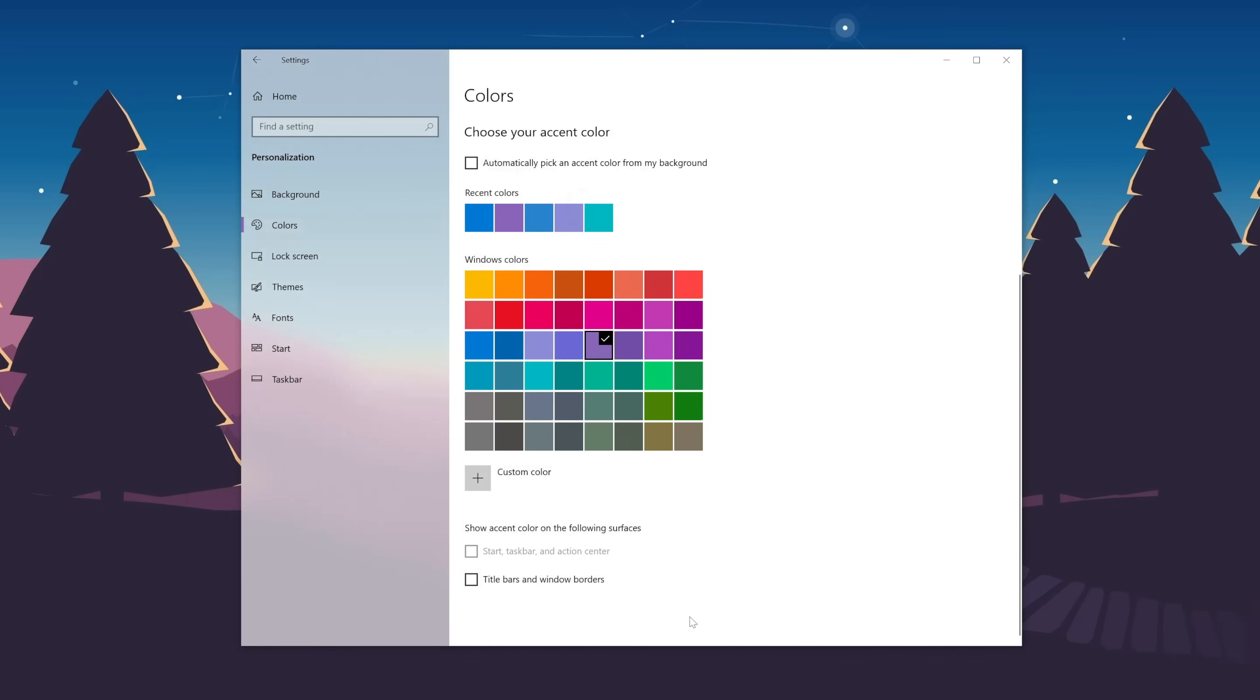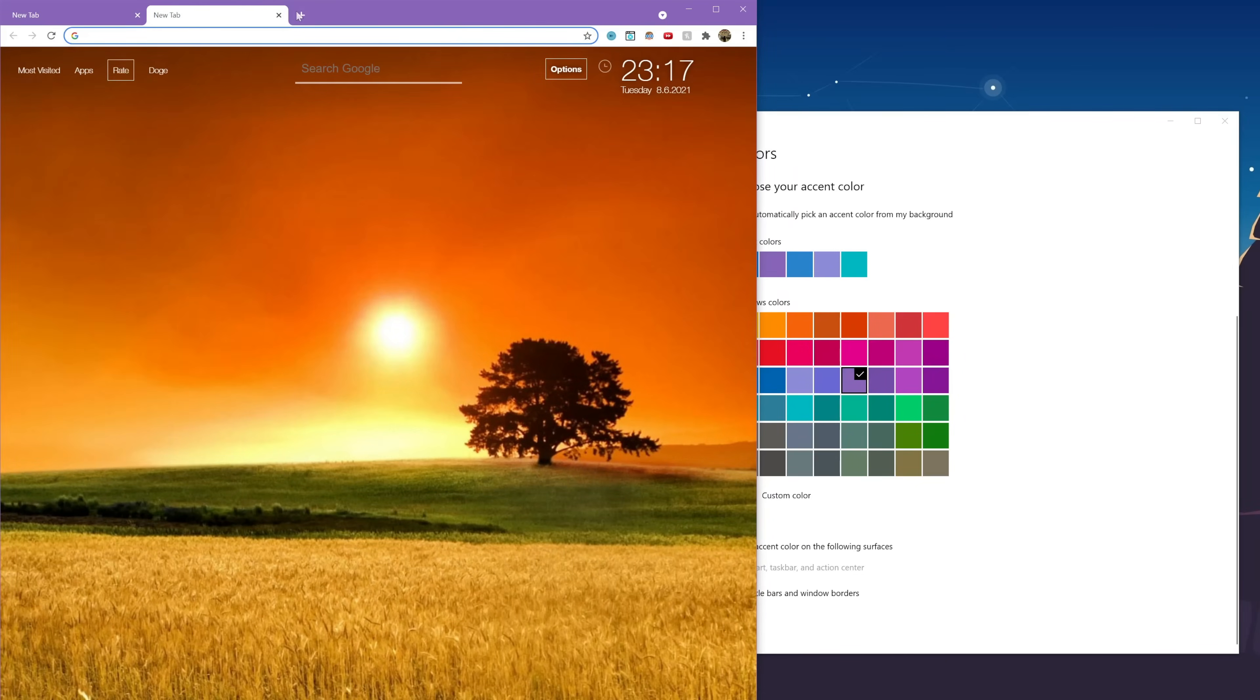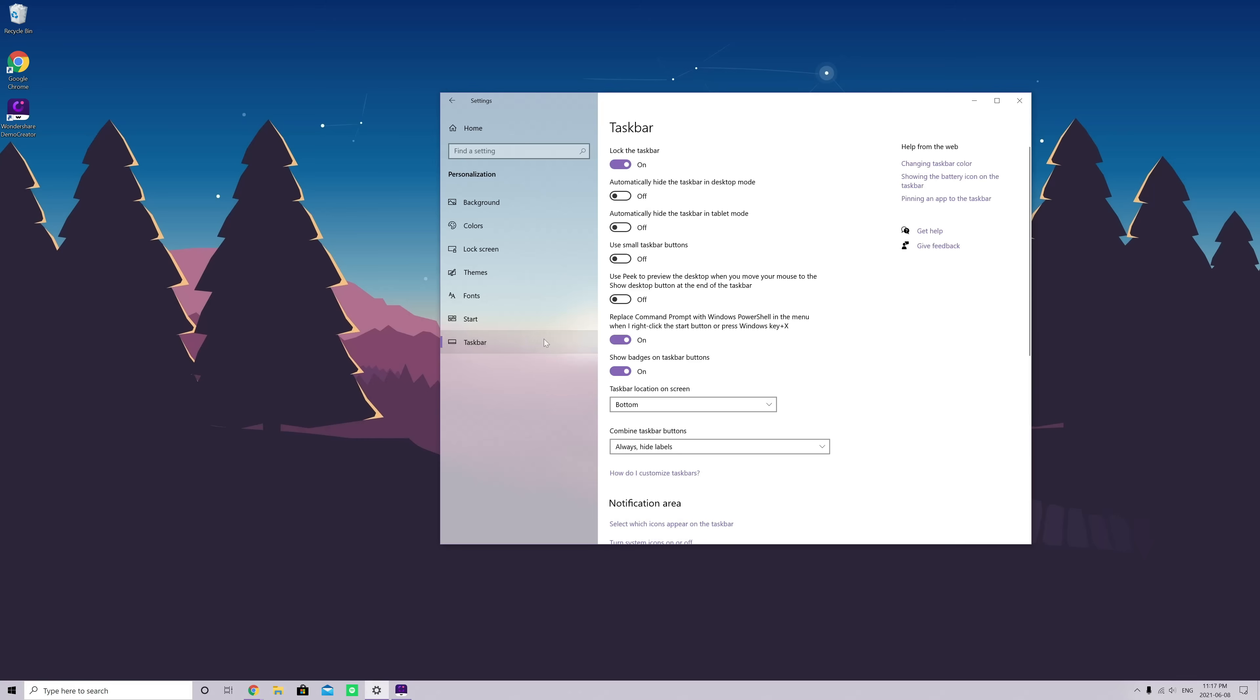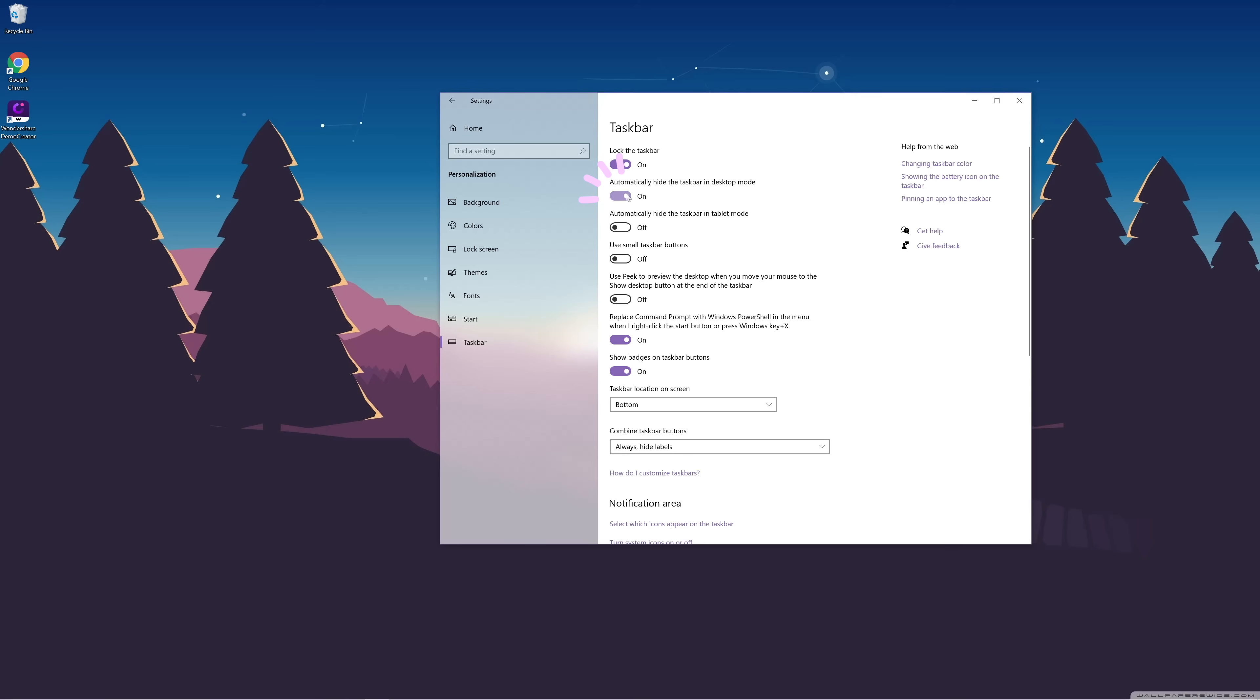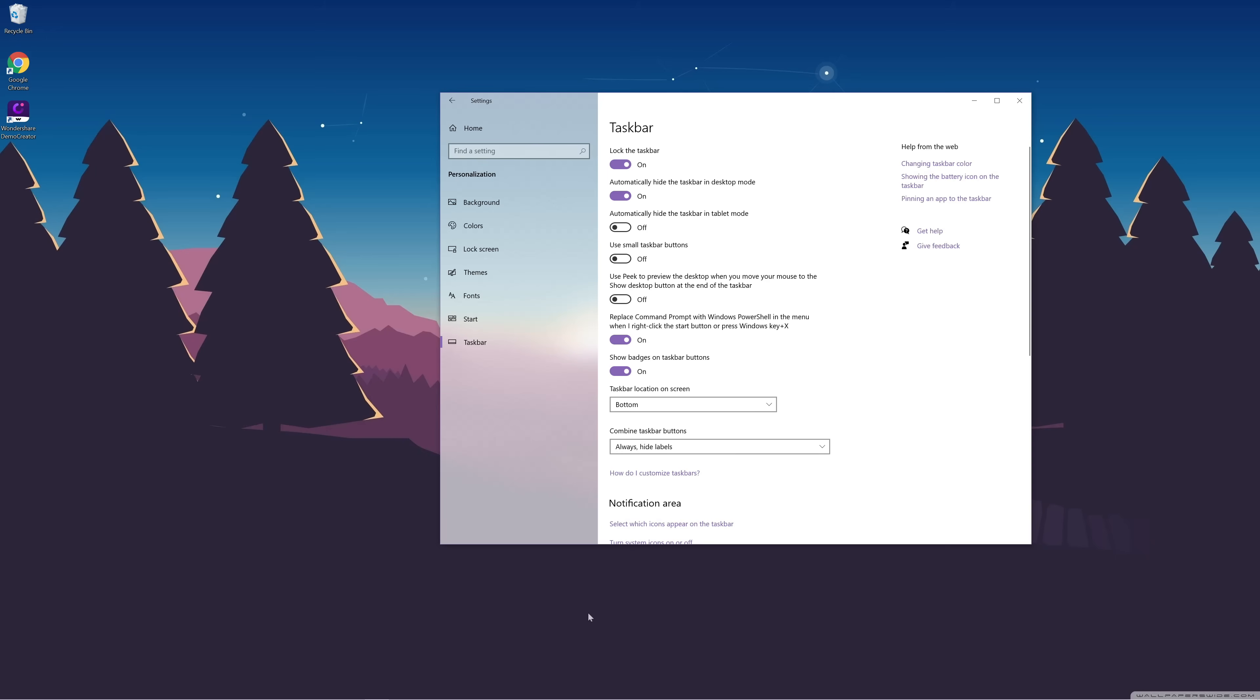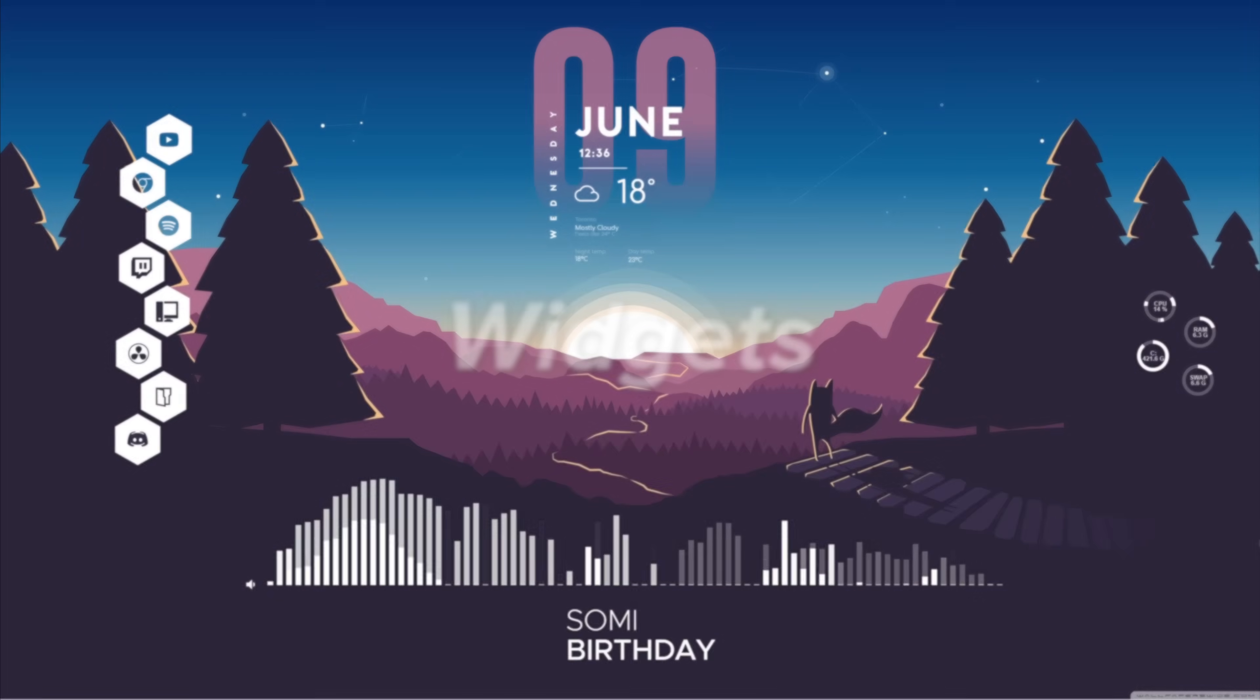And finally, here at the bottom, I'm checking this option because it makes all of my title bars the accent color. I think it looks super pretty, and I really like it. And lastly, because I don't think the taskbar looks aesthetic enough, I'm going into the taskbar to enable the option to automatically hide it.